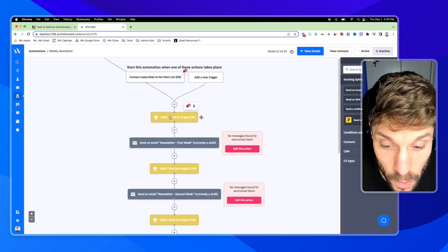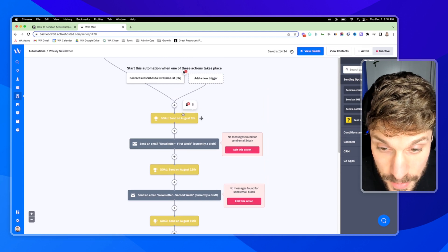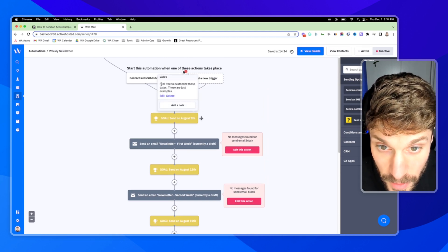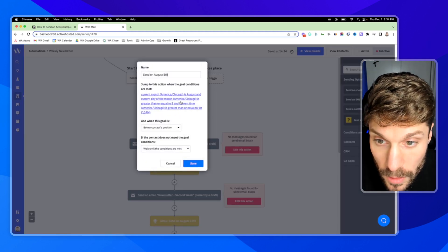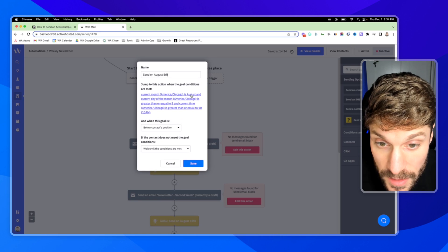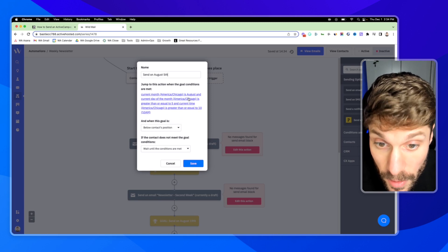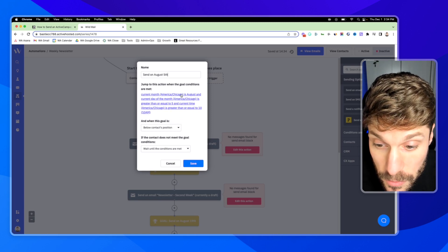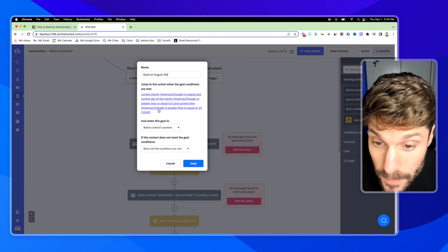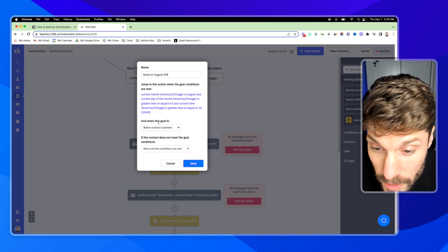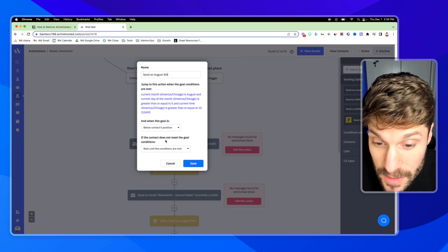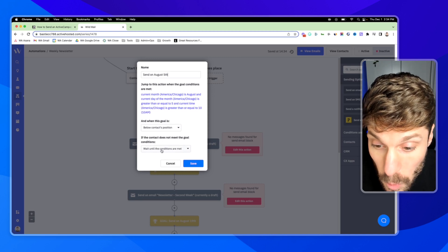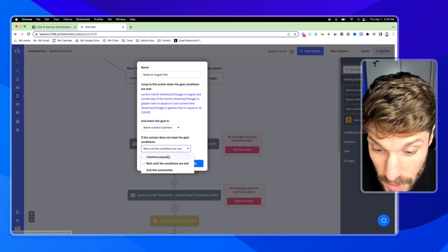You can see we have a series of goals followed by Send Email steps. In each goal — feel free to customize these dates, these are just examples. If I click into the goal, you'll see it says the current month of the company is August and the current day of the month is greater than or equal to five, and the current time of the company is greater than or equal to 10 a.m. We're only going to use this goal for when it's below the contact's position in the automation. If the contact does not meet the goal conditions, we'll wait until the conditions are met.